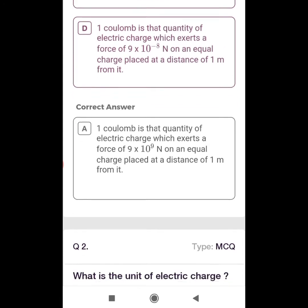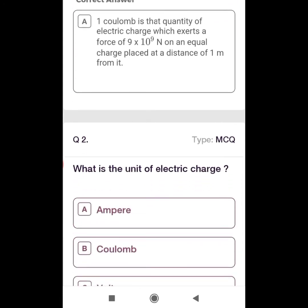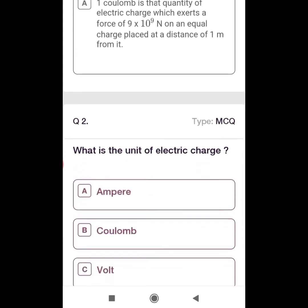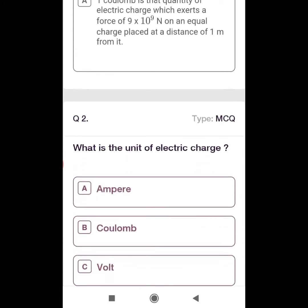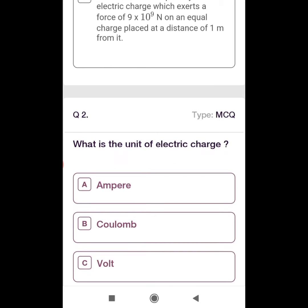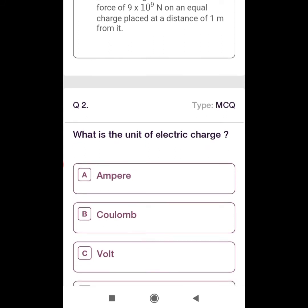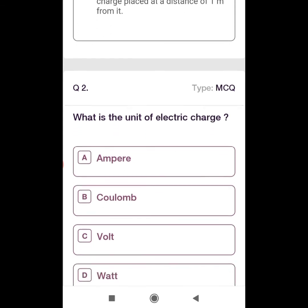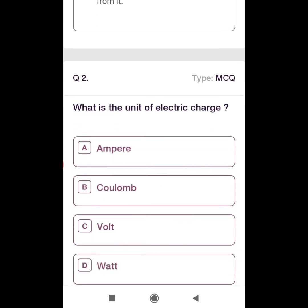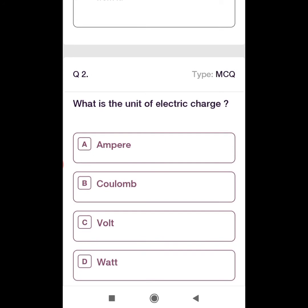Second question: What is the unit of electric charge? Options are A: Ampere, B: Coulomb, C: Volt, and D: Watt. The correct option is Coulomb. The SI unit of electric charge is Coulomb.